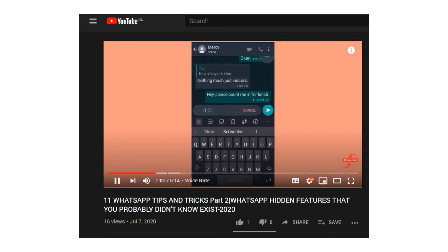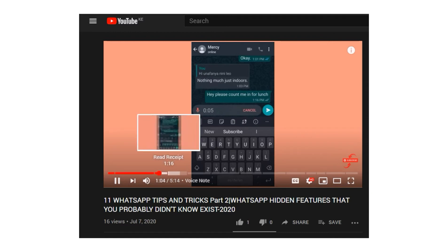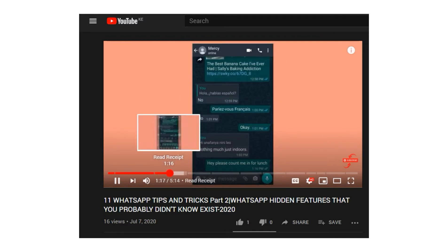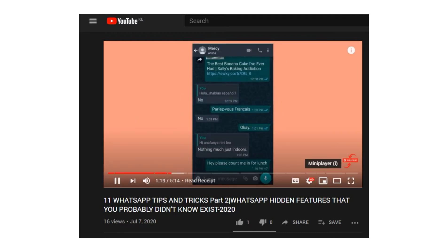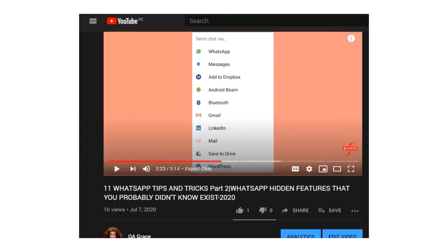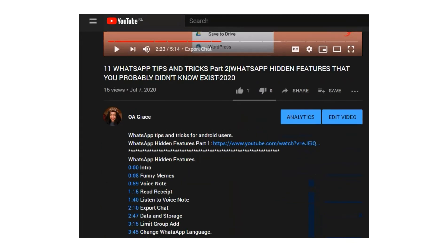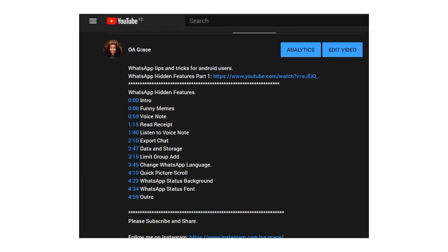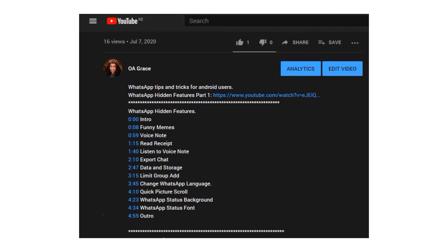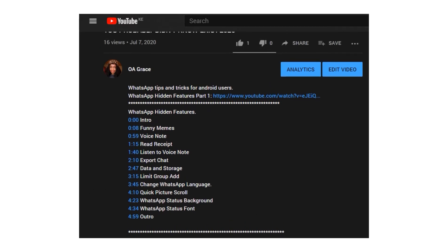And also, your viewers can easily navigate on your videos without wasting time trying to guess the parts they want to watch. Video chapters are added as timestamps in the description section of a video. You can add them when uploading a video or when editing an uploaded video.